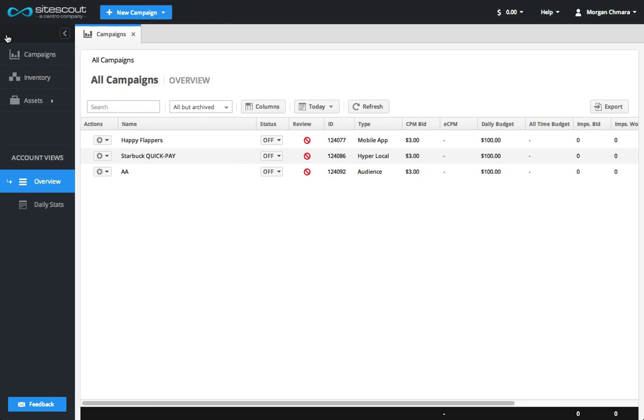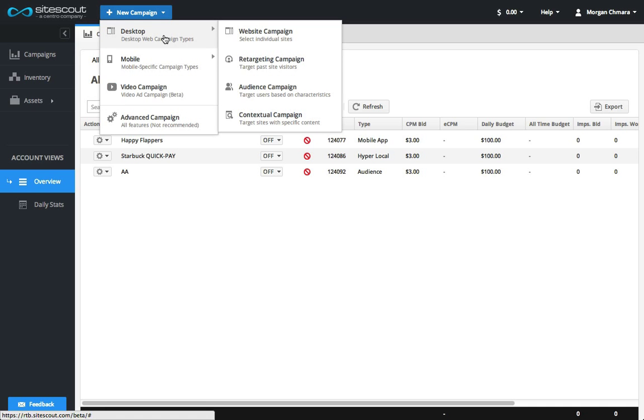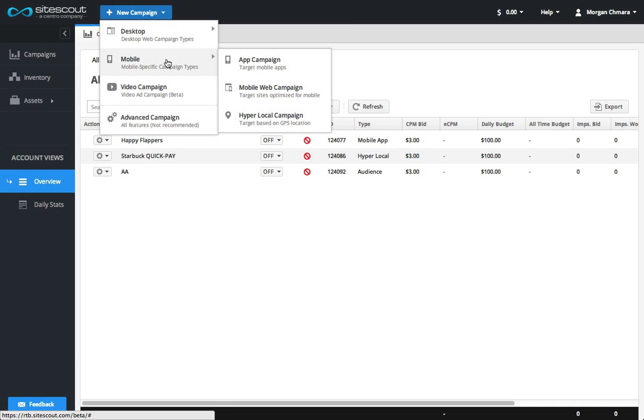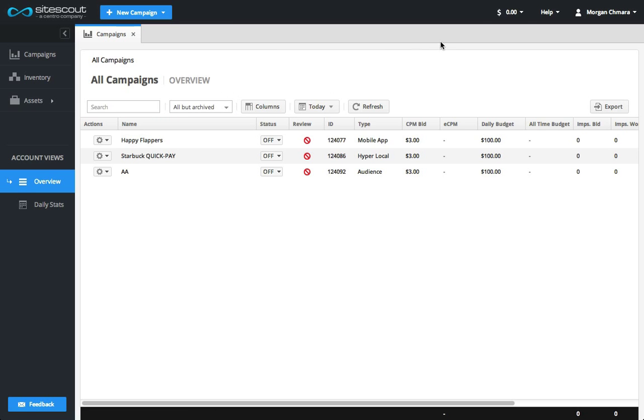On the new campaign menu, you can select from various types of campaigns. Additionally, you can access account settings, billing, and help information using the top menu bar.